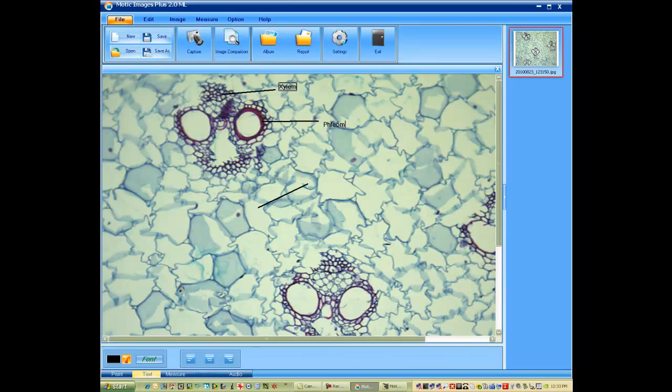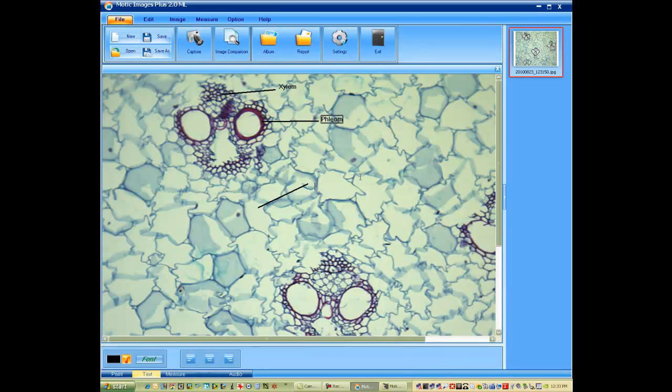And then again, you can move the new text box wherever you'd like in your image. And then finally activate your text tool again to label your, in this case, pith cells.